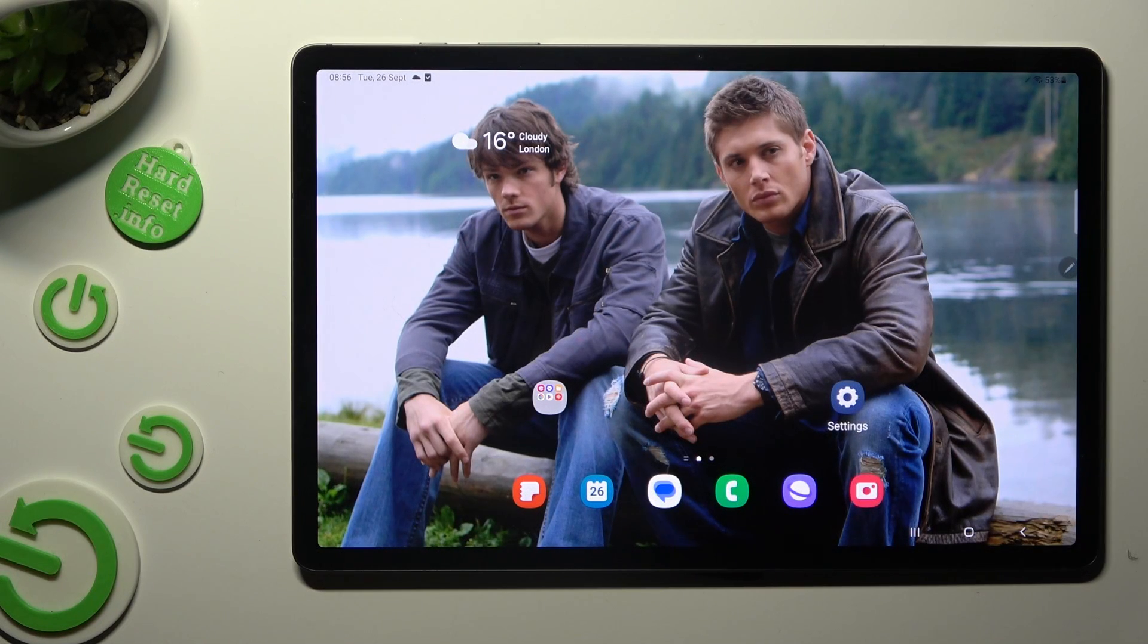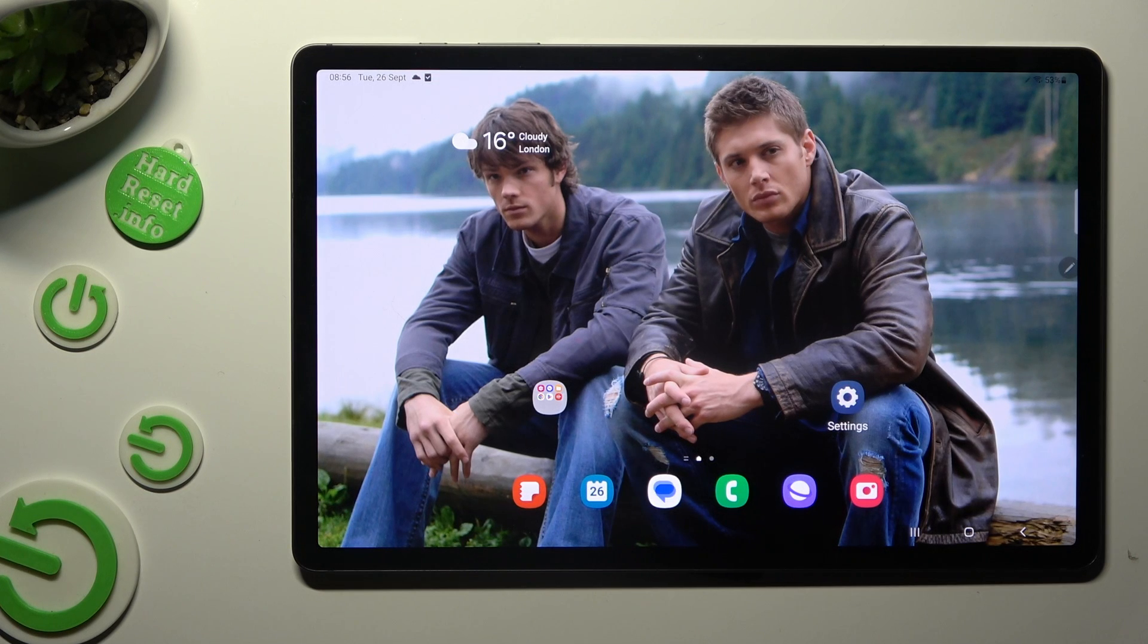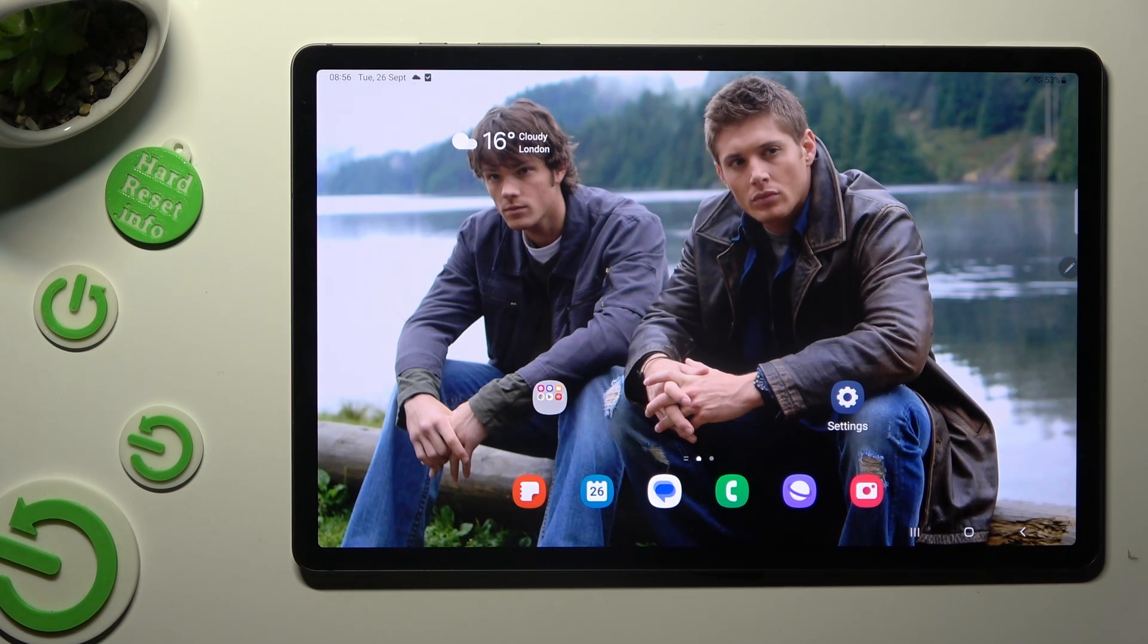Hi, in front of me is Samsung Galaxy Tab S9 Plus and today I would like to show you how you can connect it to printer.